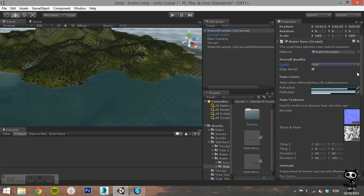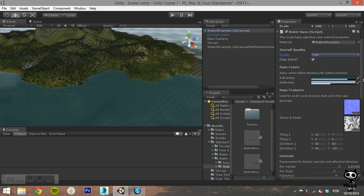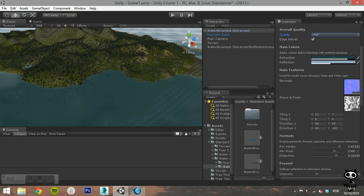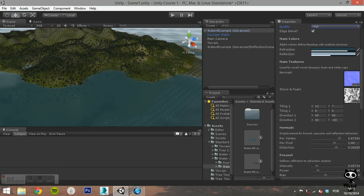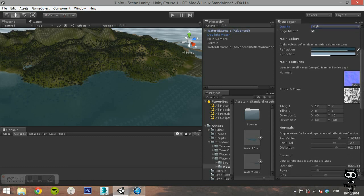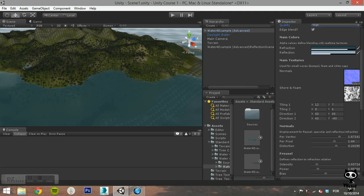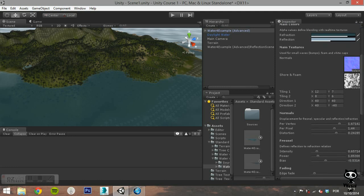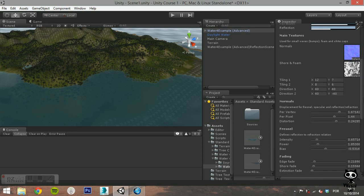Here you can define, for example, how the normal map titled will scroll by changing the values of tiling and direction. On the normal section, you can define the displacement for free cell, specular, and reflection and refraction.